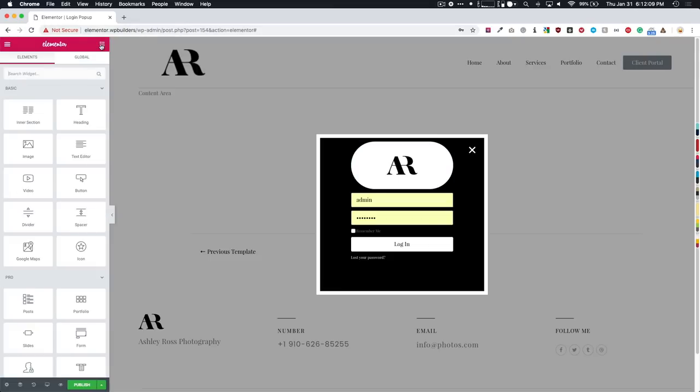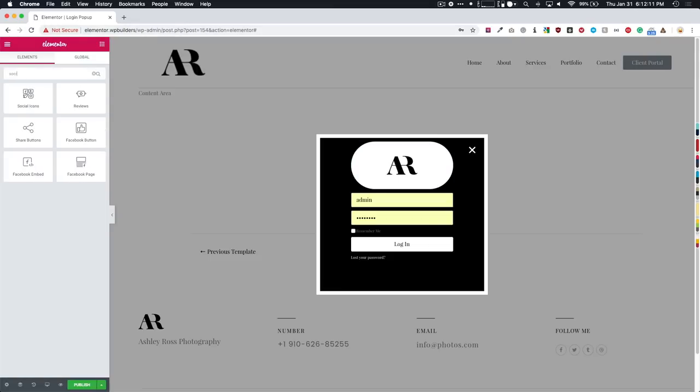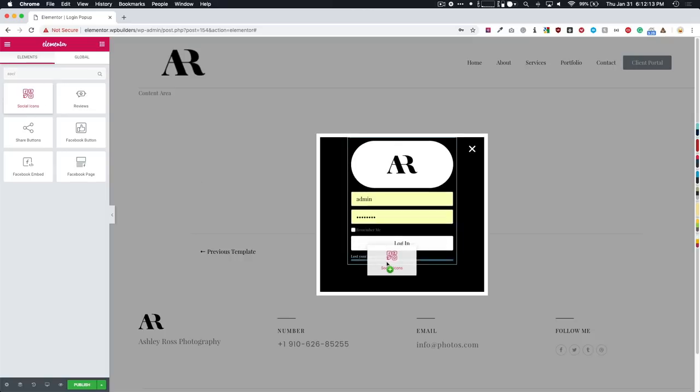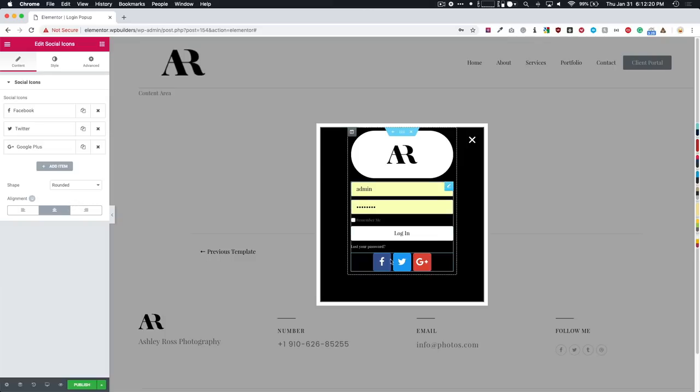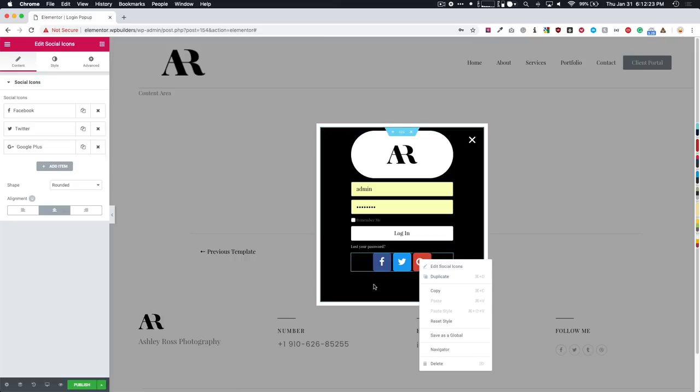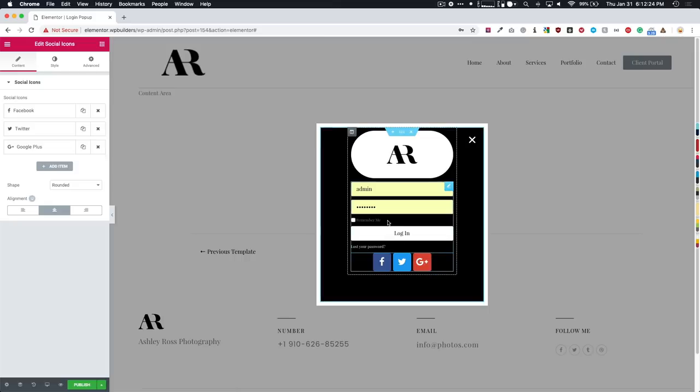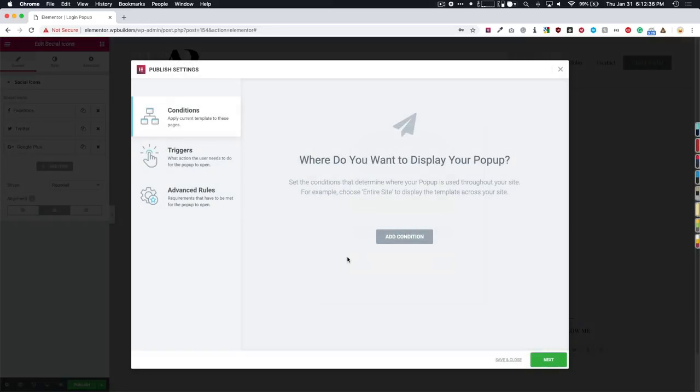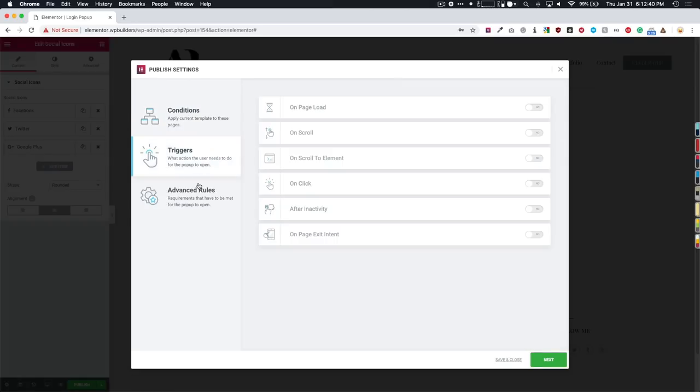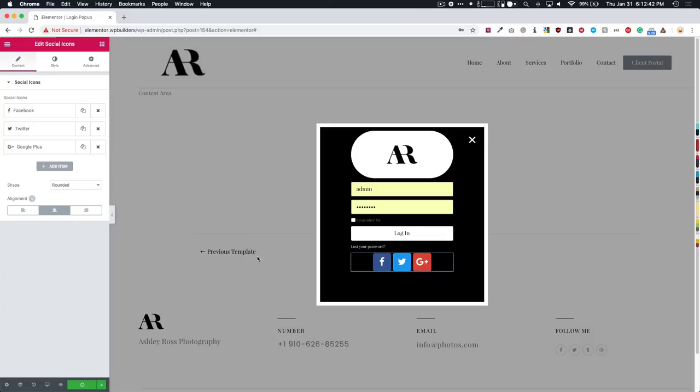We have that and then we also have the ability to add social icons at the bottom if they want to be able to share it or things like that. I'm sorry, if they want to be able to visit our Facebook and things like that, we can always have those options there. Or if you have the ability to add login for social media like Facebook or Google, you can add those sections down here at the bottom as well. All we have to do is hit publish. We don't have to worry about any of these conditions, triggers or advancement rules. I'm just going to save and close.